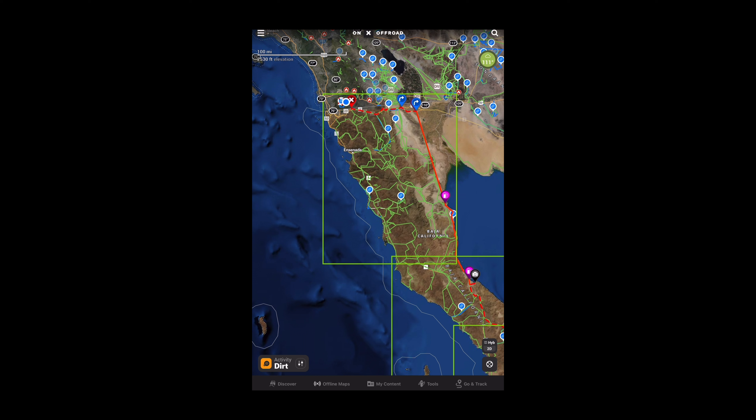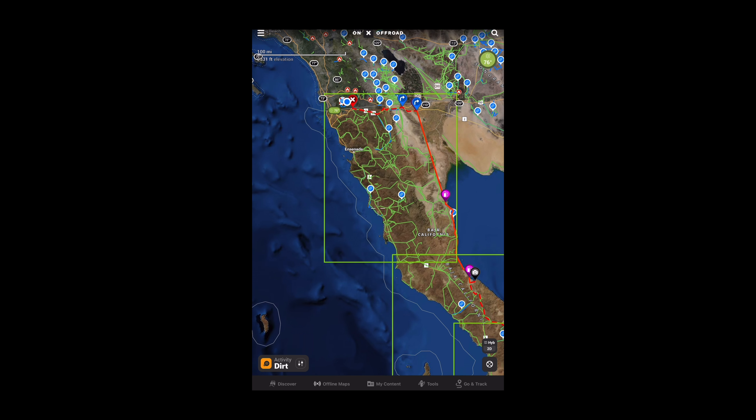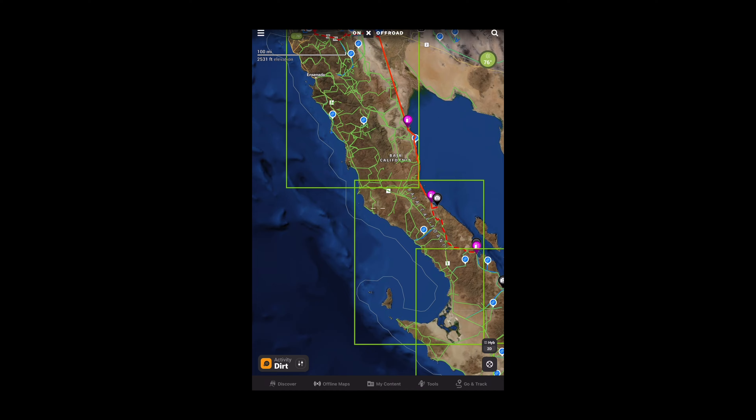This feature on the Onyx app offers offline maps in 5, 10, and 150 miles wide, which gives me high, medium, and low-resolution maps respectively.